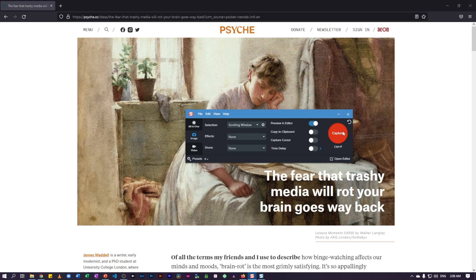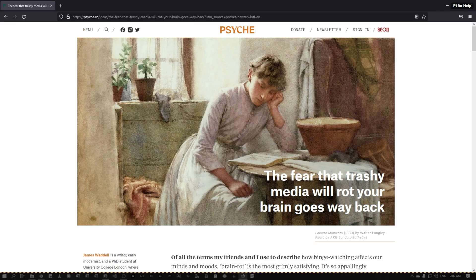Now I'm going to click on the capture button here. If you are using a laptop and don't want to use the trackpad, you can also use the hotkey function, where you can define the hotkey you want to press to launch the screen capture wizard. I'm just going to click on the capture button for now. And as you can see, the capture wizard has actually opened.